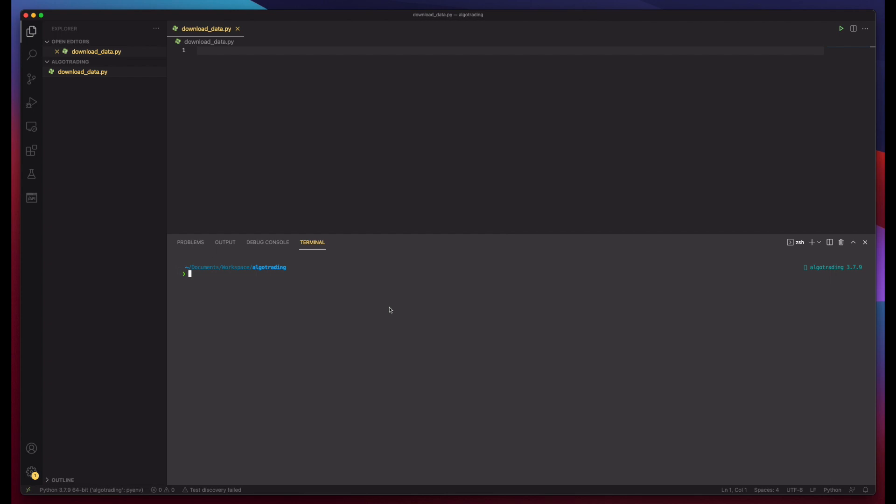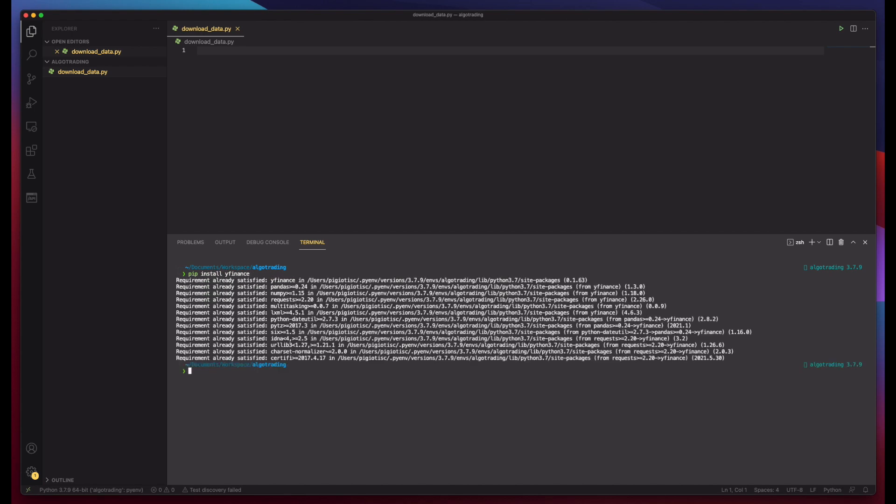First, let's install our dependencies using pip. Mine says requirement already satisfied because I have done this before. So now that we have YFinance dependency, we can go ahead and write our code.